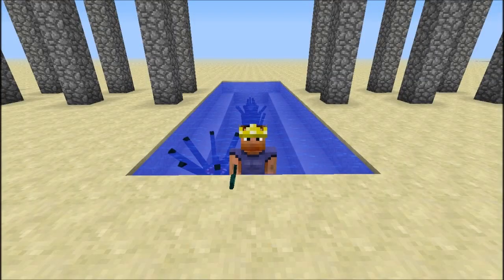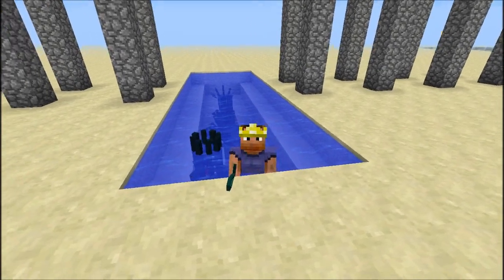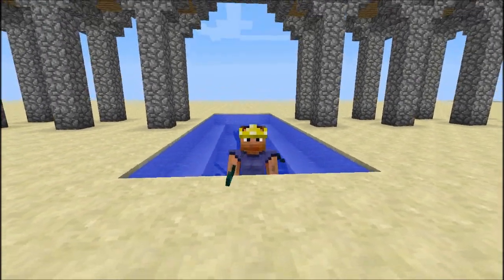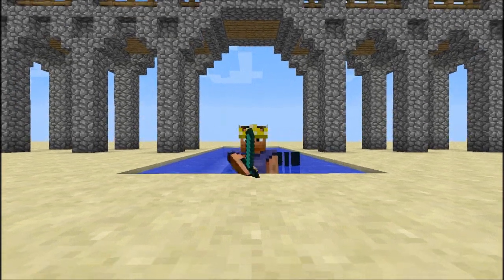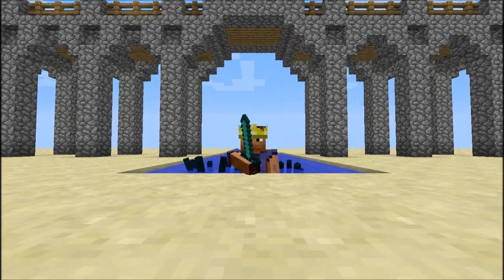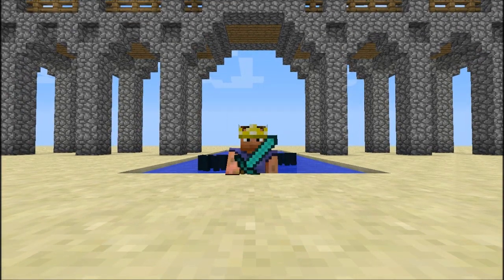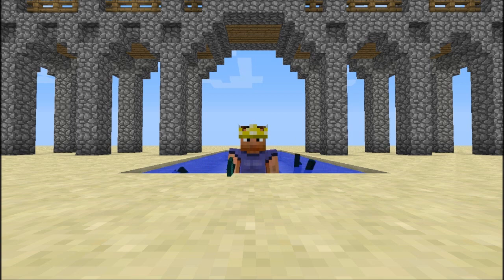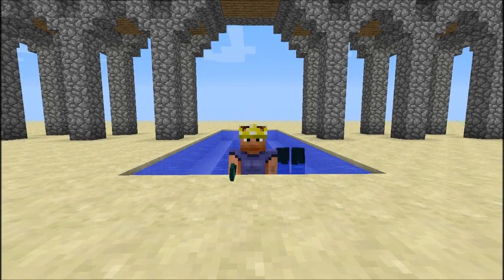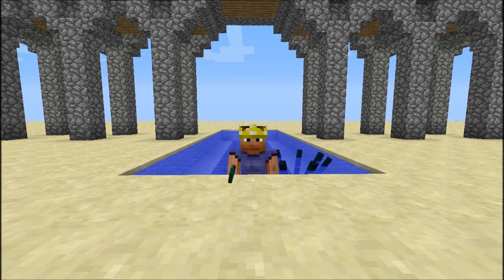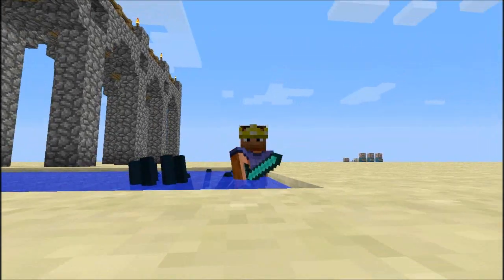Yo what is up guys, it's Ben here just chilling with my squids, and welcome to another Minecraft tutorial. Today I'll be showing you guys how to set a timer or a stopwatch in Minecraft using command blocks. This video is step-by-step so it should be fairly easy to follow, and I'll have all the commands down in the description so you can just copy-paste them into your command blocks.